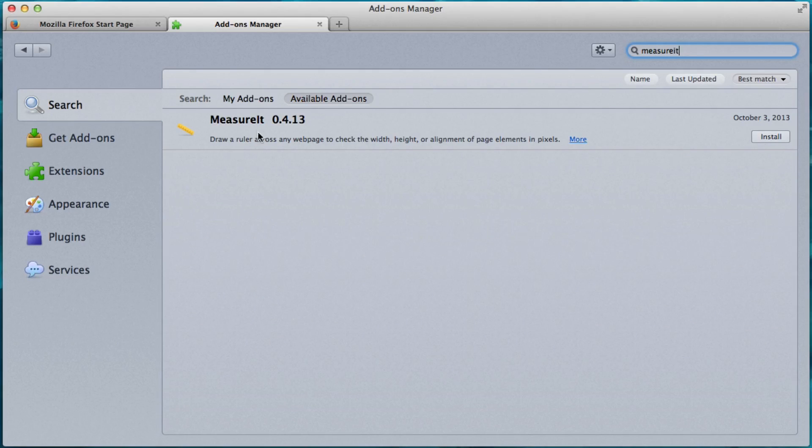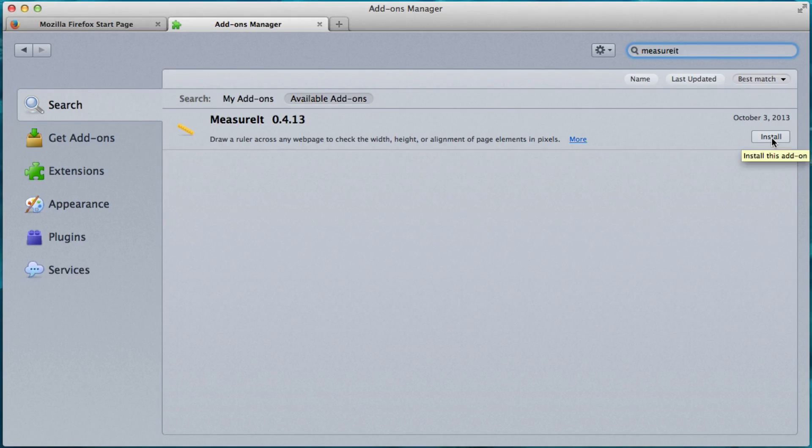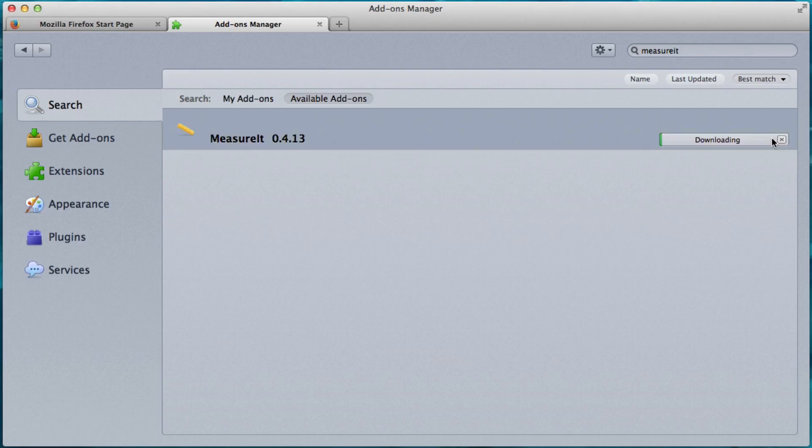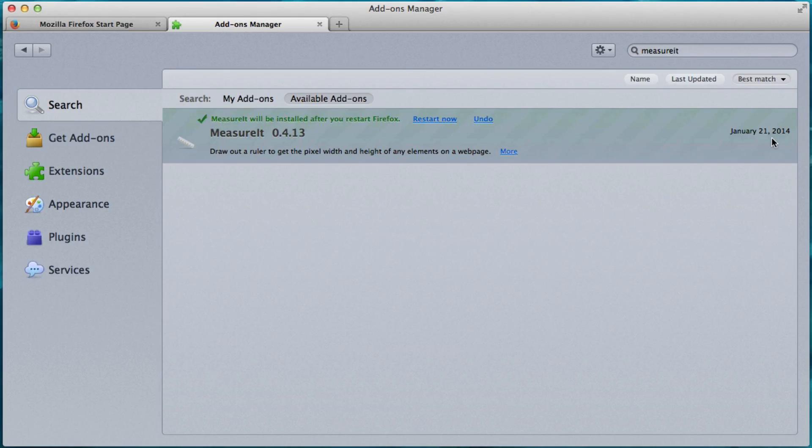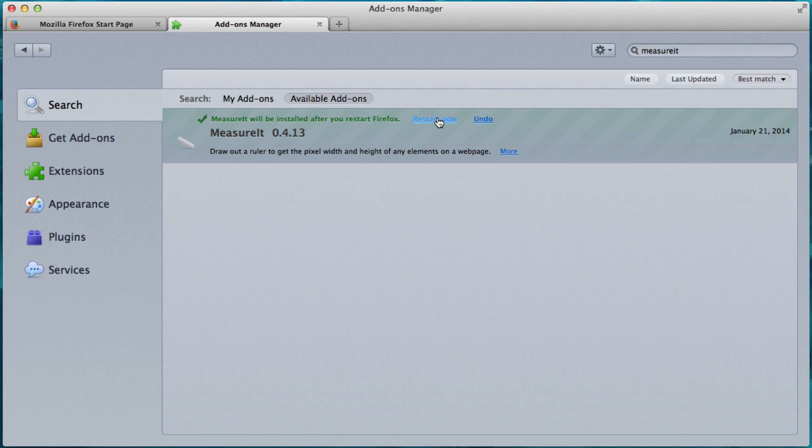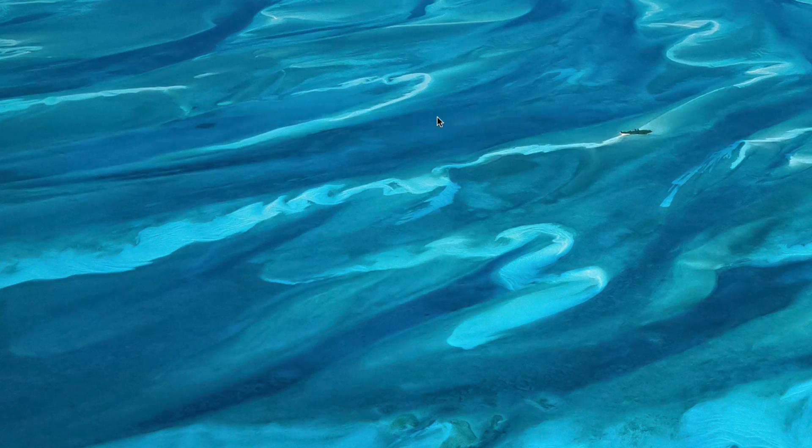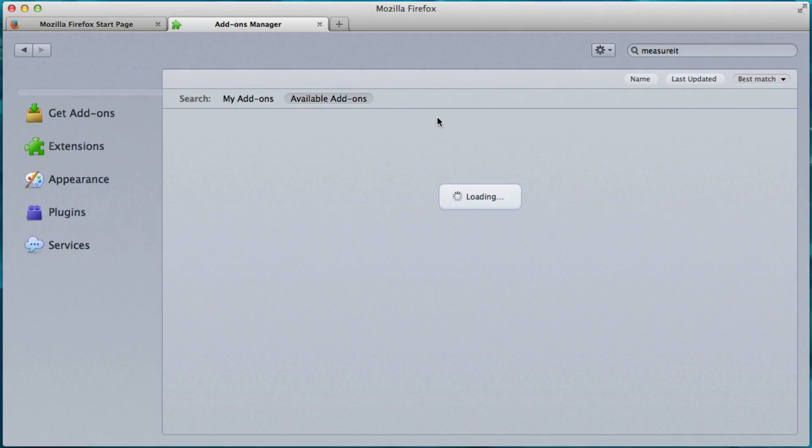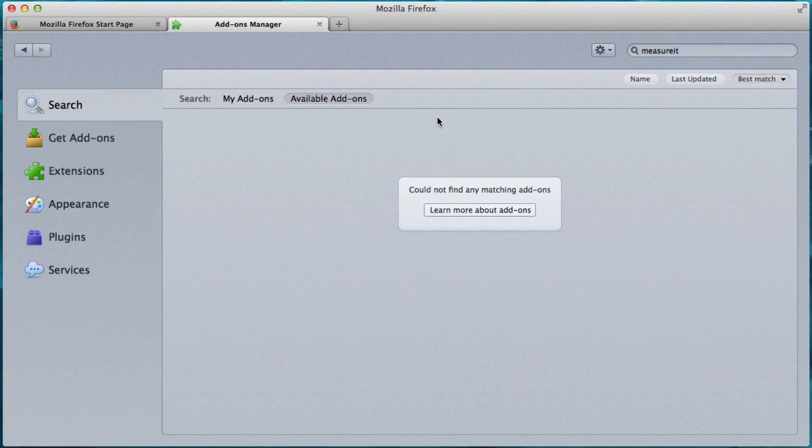And then we see the MeasureIt tool. And we just click Install. Alright. So they're all installed. And now what we have to do is we have to restart Firefox. So we can click this Restart Now button.